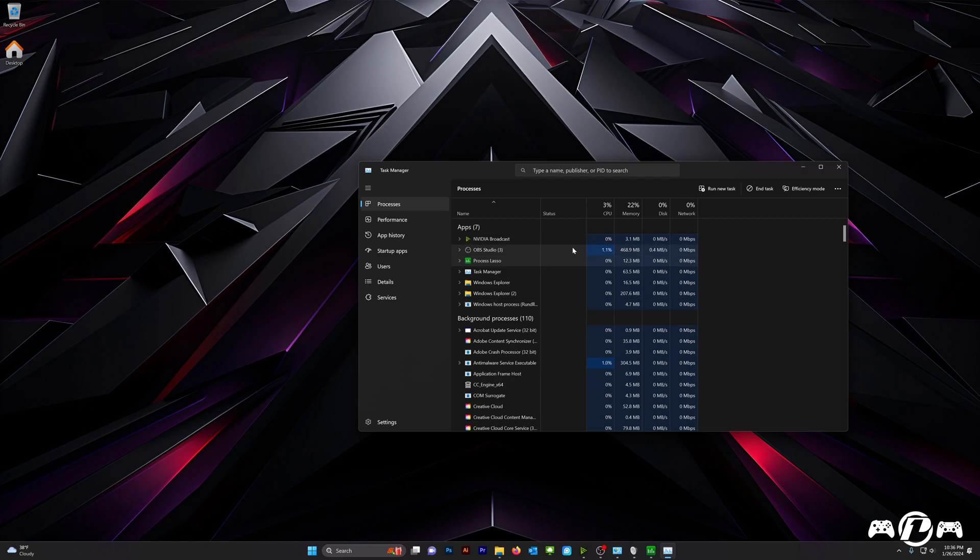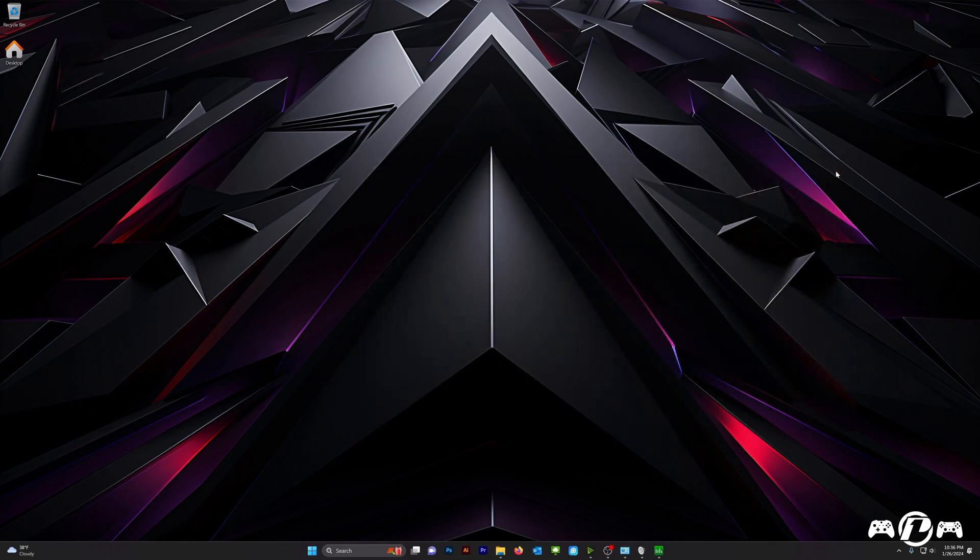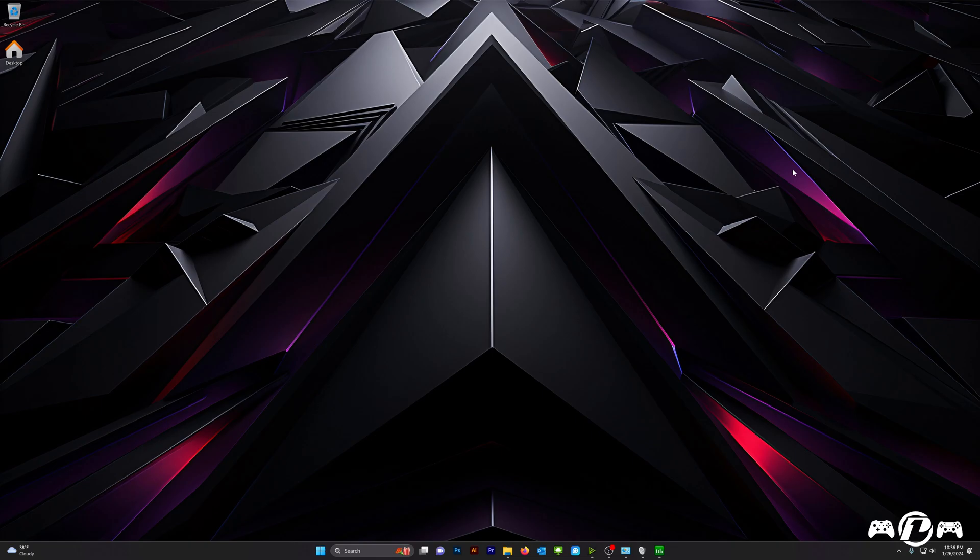We need a third-party application, and that application is going to be called Process Lasso. I'll have a link below in the description. Now, Process Lasso is a paid application. You can use it for free, but it does have a Nagware element. It will ask you to purchase the application every time you open it, and you have to let that window sit for five to ten seconds, and then the application will run. But hey, it works. I'm going to go ahead and demonstrate that now.